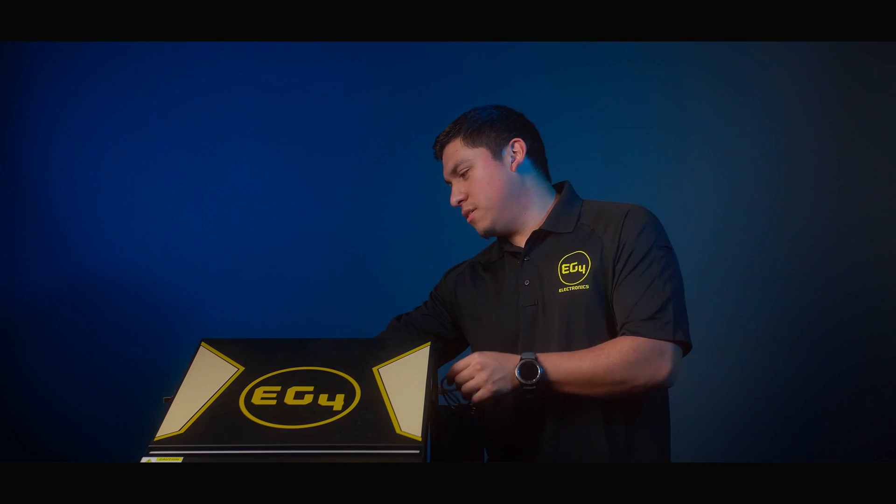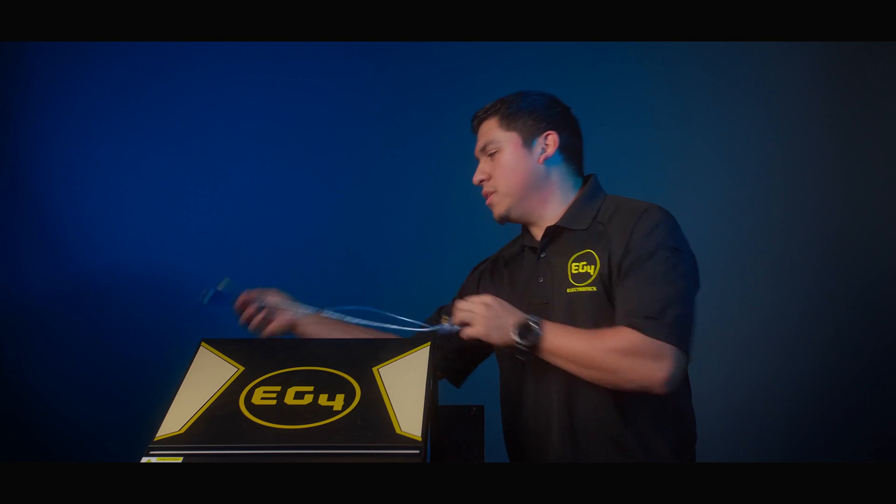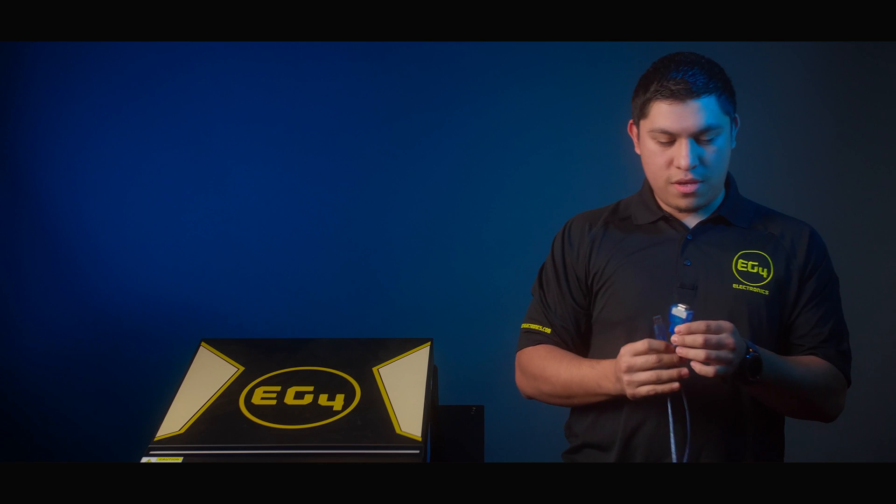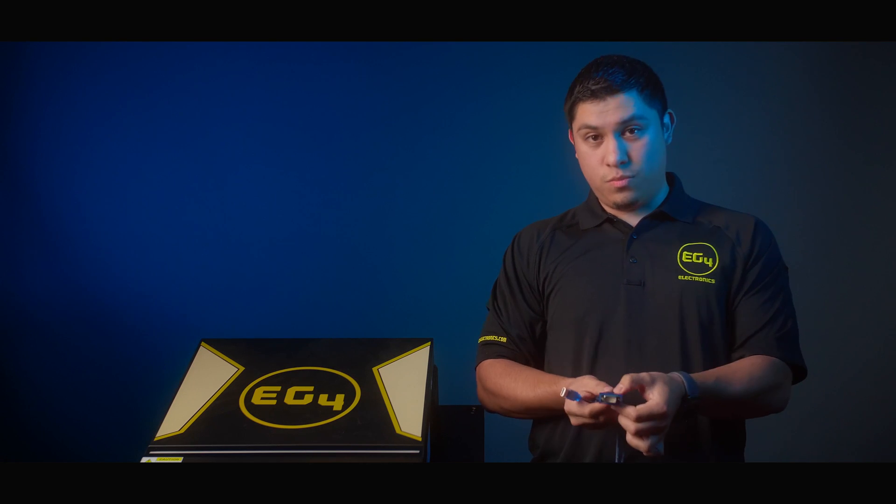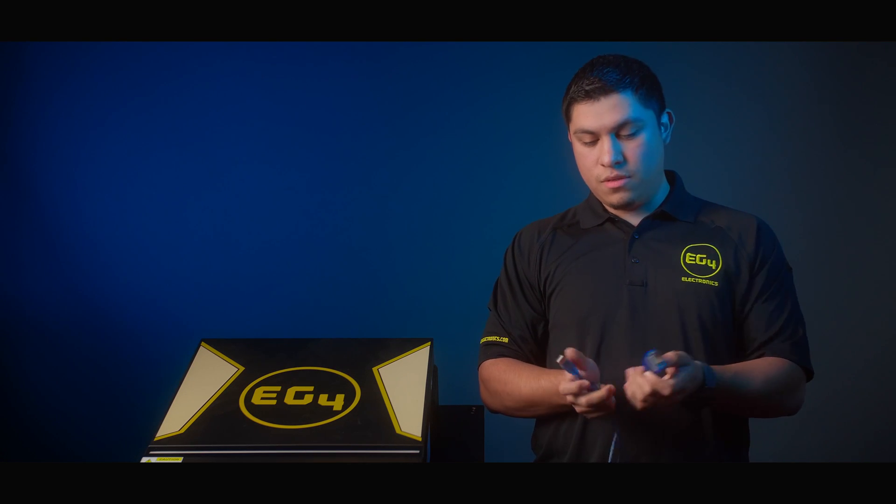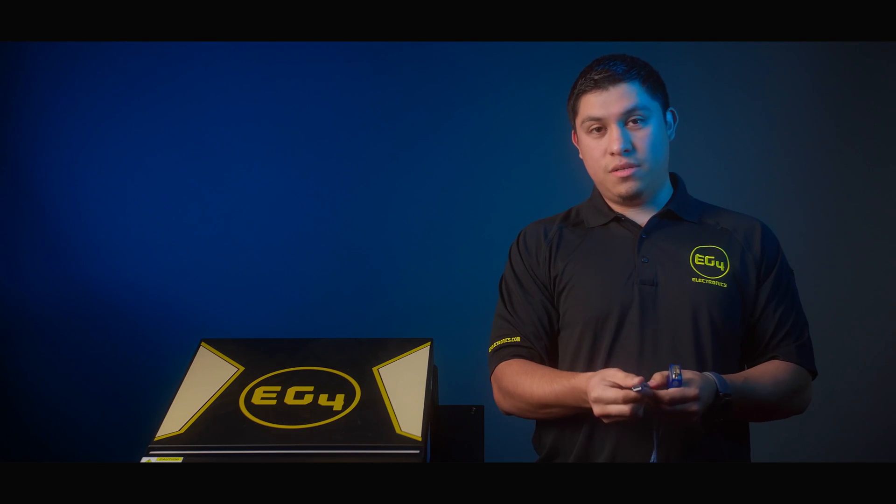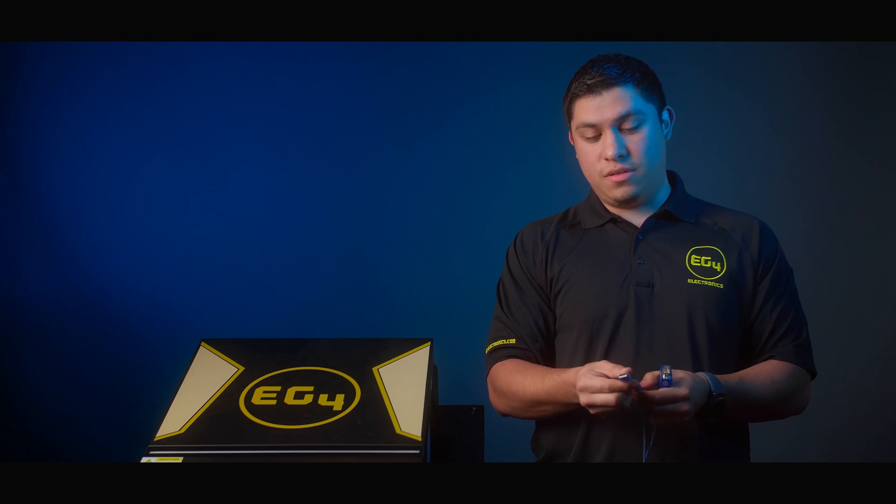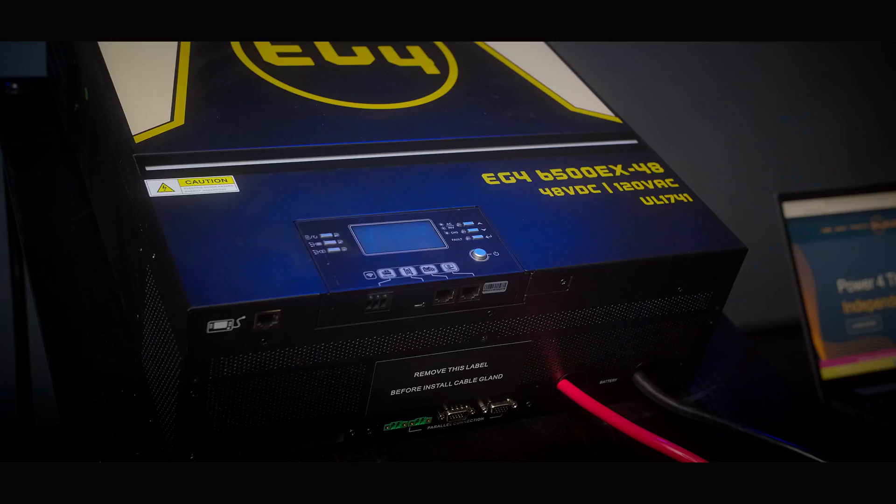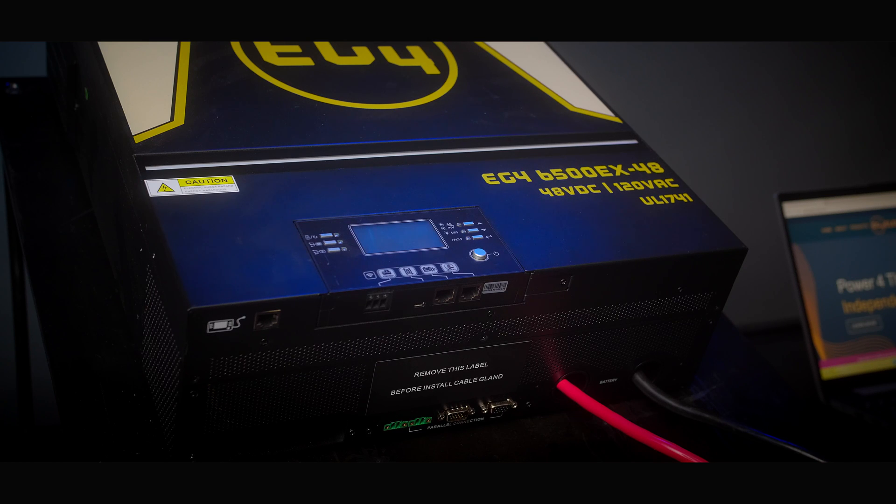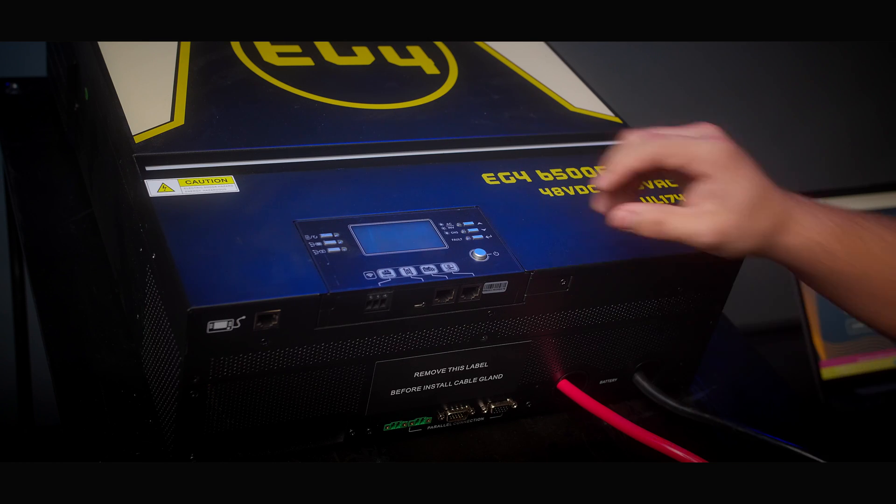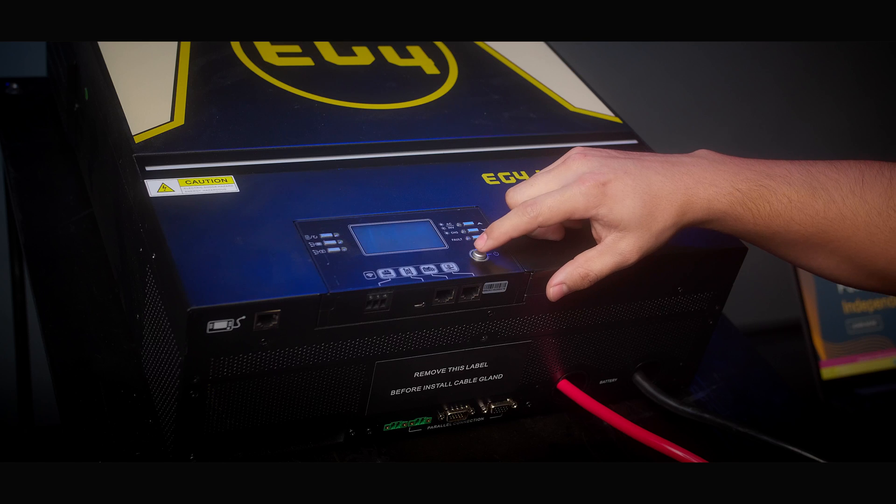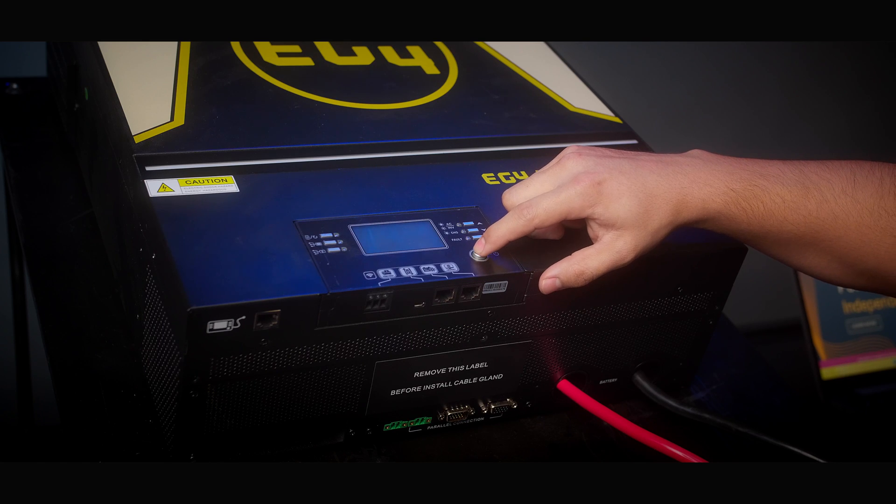Next, you'll need a male serial port end with a USB to PC end. So the first step in updating the firmware on the 6.5 inverter is to turn on the inverter by pressing the on button.